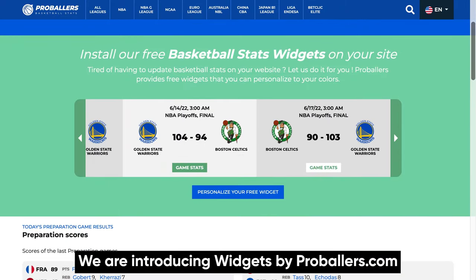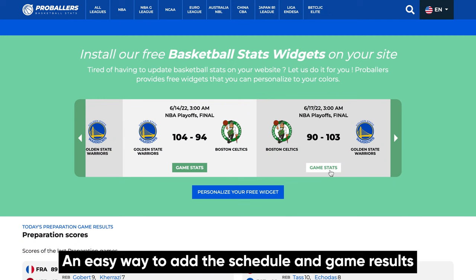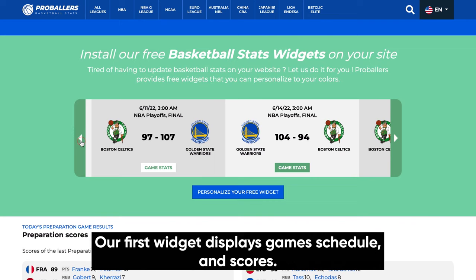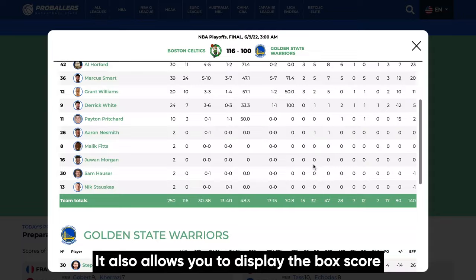We are introducing widgets by ProBallers.com, an easy way to add the schedule and game results of your team on your website for free. A widget is a component that you can add to your website using just a small line of code. Our first widget displays game schedule and scores, and also allows you to display the box score for each game on your website using a pop-up window.